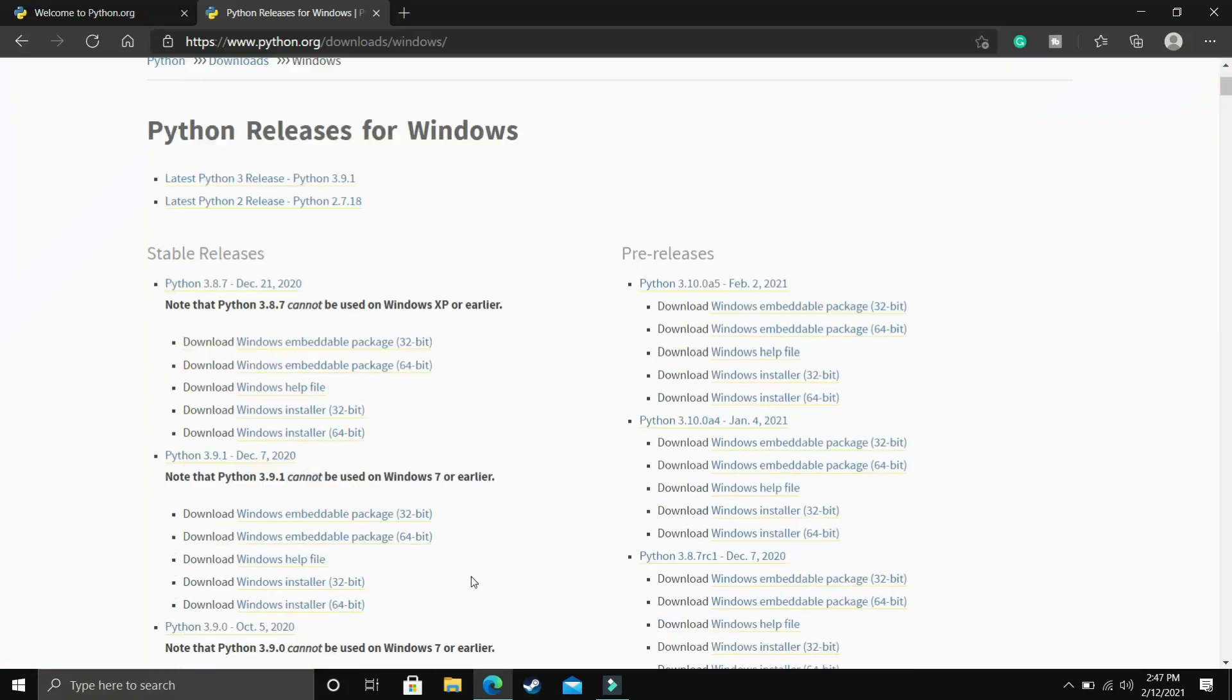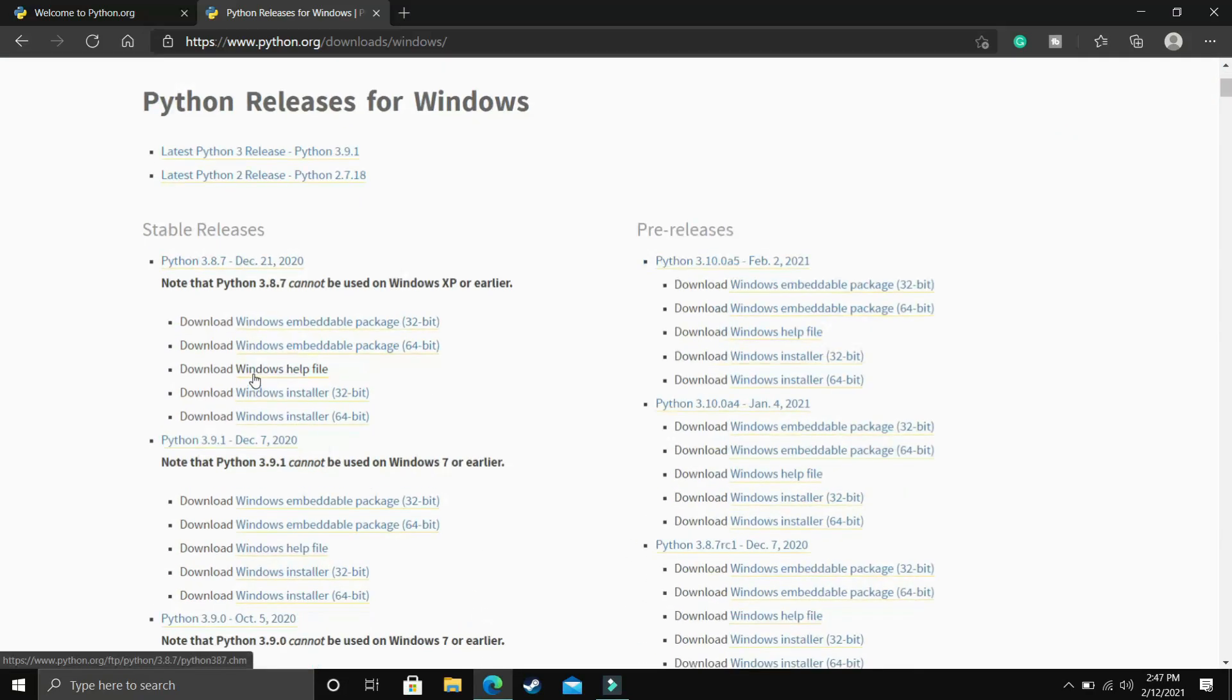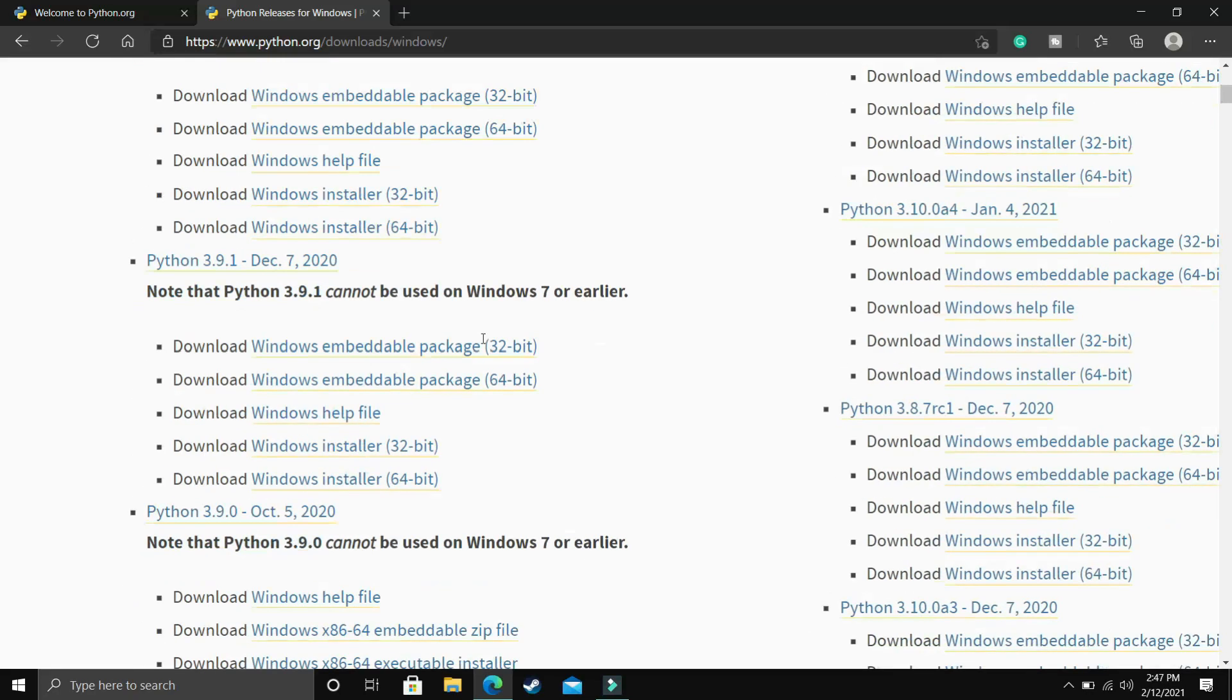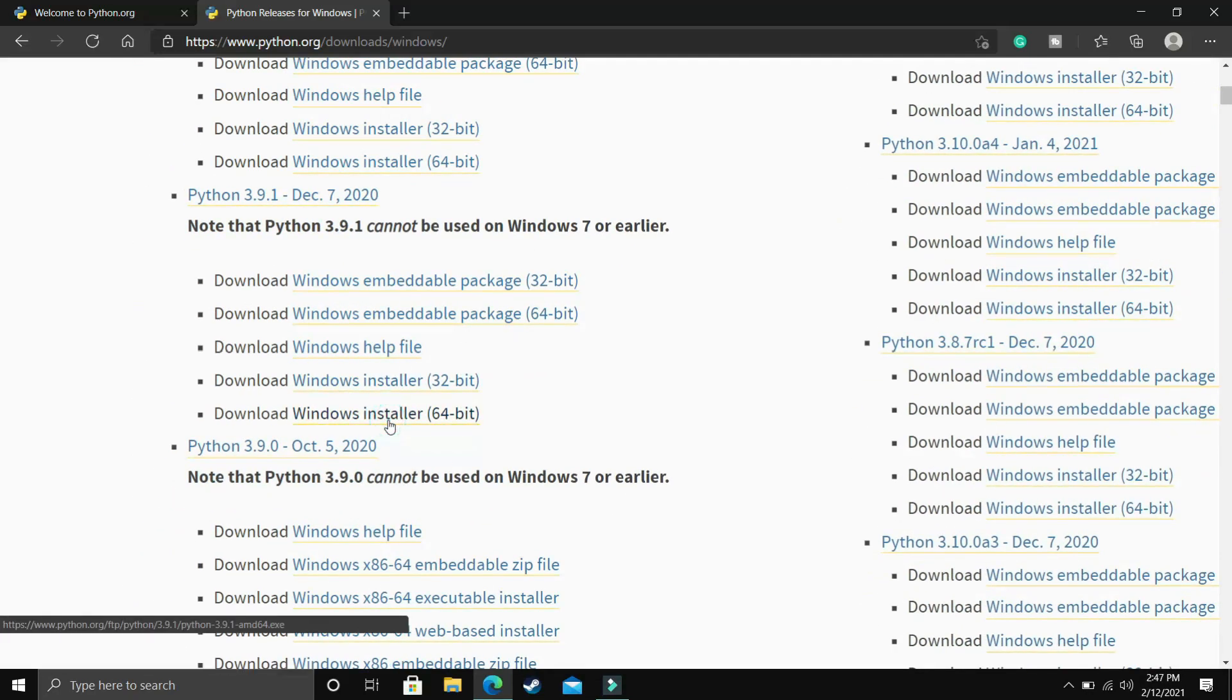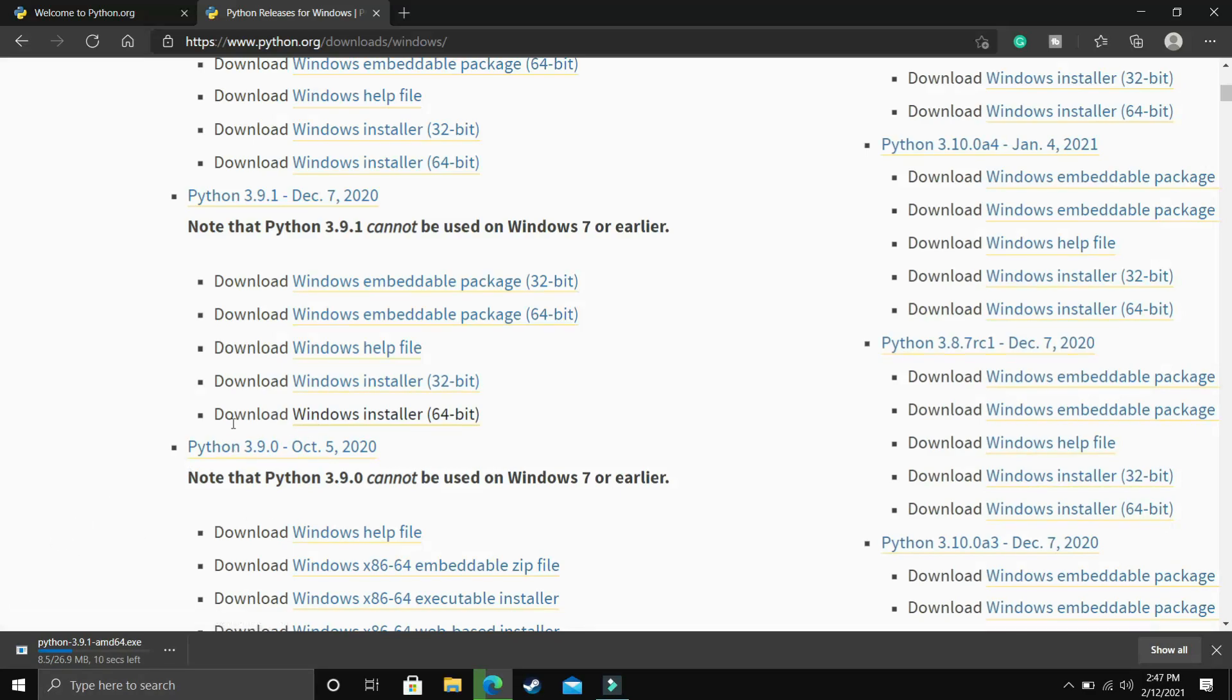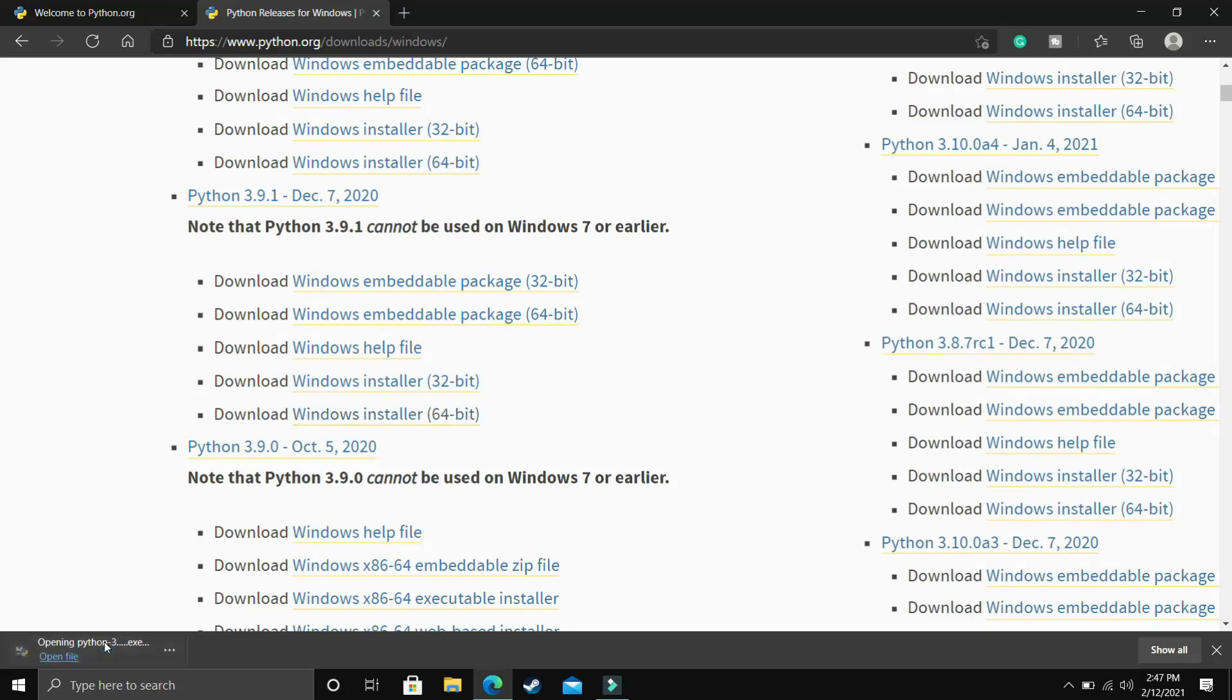I have Windows, so I'm clicking on Windows here, and you have to scroll down in stable releases. You can see that Python 3.9.1 cannot be used on Windows 7 or earlier, so you have to make sure that you have Windows 8 or above. Now click on Download Windows Installer 64-bit because I have a 64-bit PC. If you have a 32-bit PC, you can download the Windows installer for 32-bit PC.